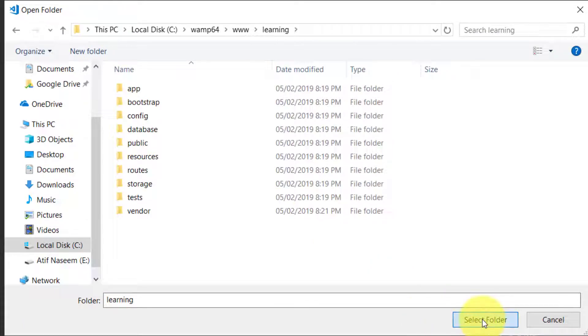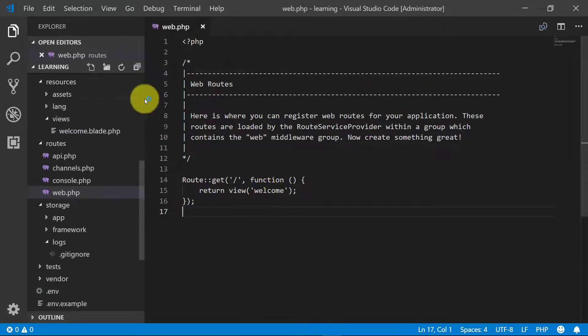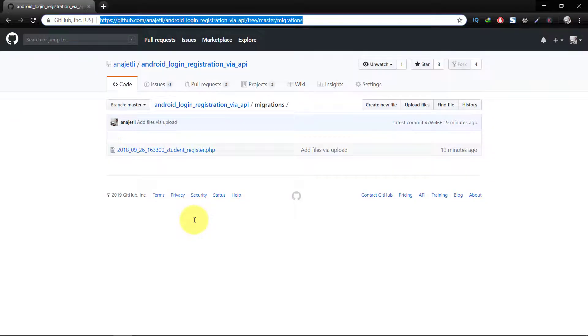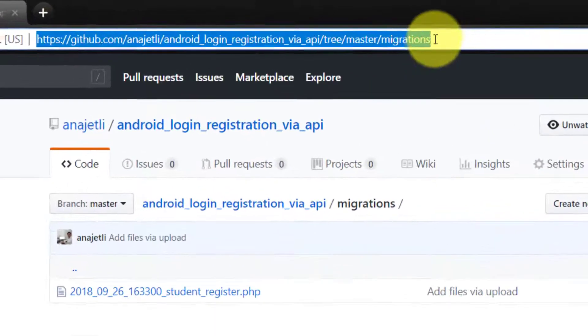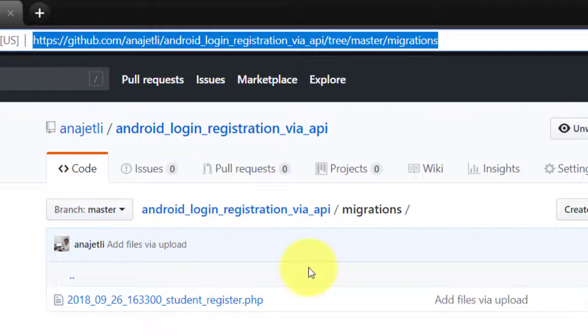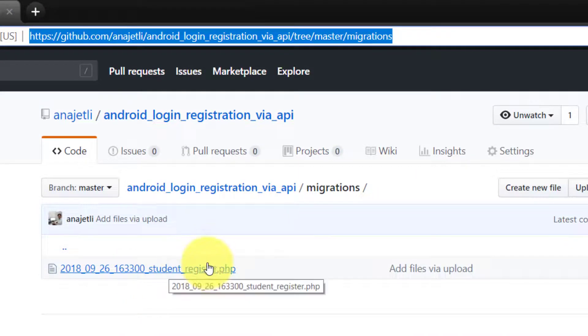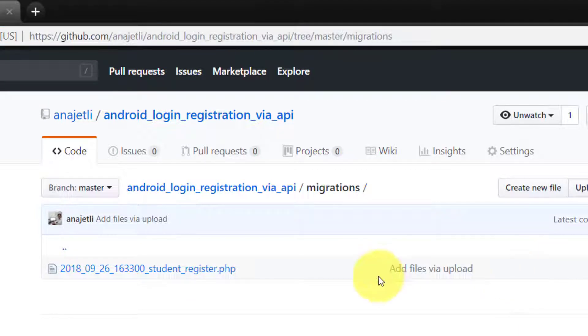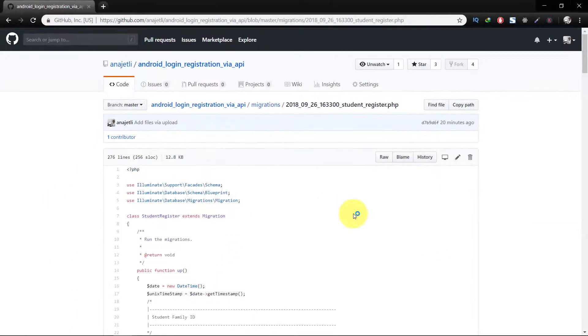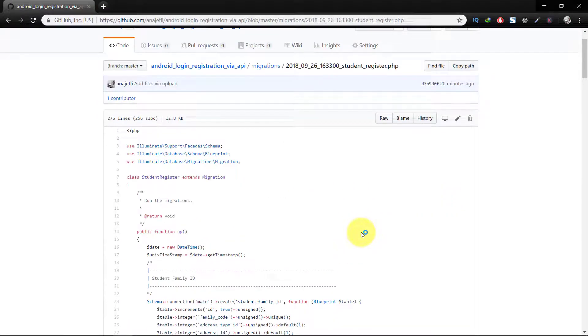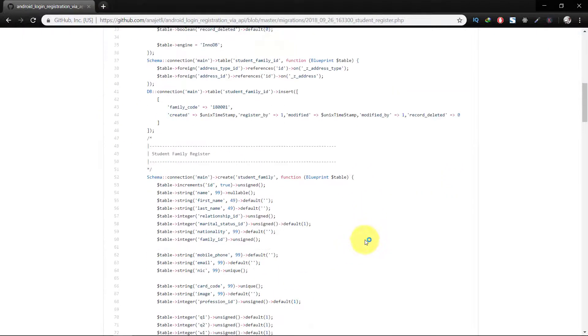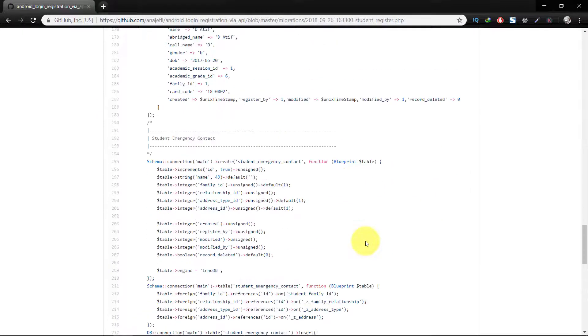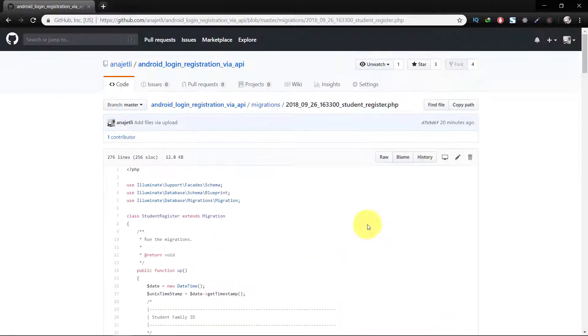Select this folder and we have opened our project. Please go to this link where I have provided this migration file. Click this migration file and here is the migration file. Here are various tables that we will use in learning RESTful APIs in Laravel.